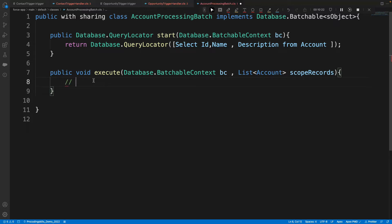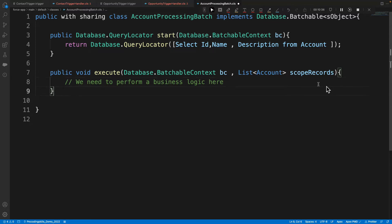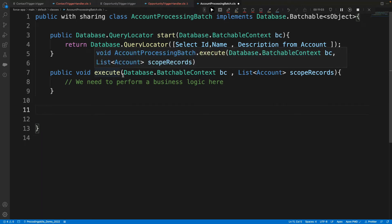This is where you write your business logic. The default batch size is 200, but you can vary it from 1 to 2,000 records per batch. If you never specify a batch size when calling a batch class, it defaults to 200.